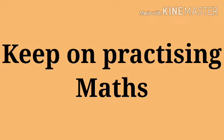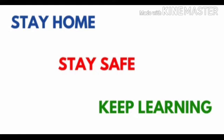So children, keep on practicing all these sums from the book, and all these sums in the book keep on learning children. Stay home, stay safe.